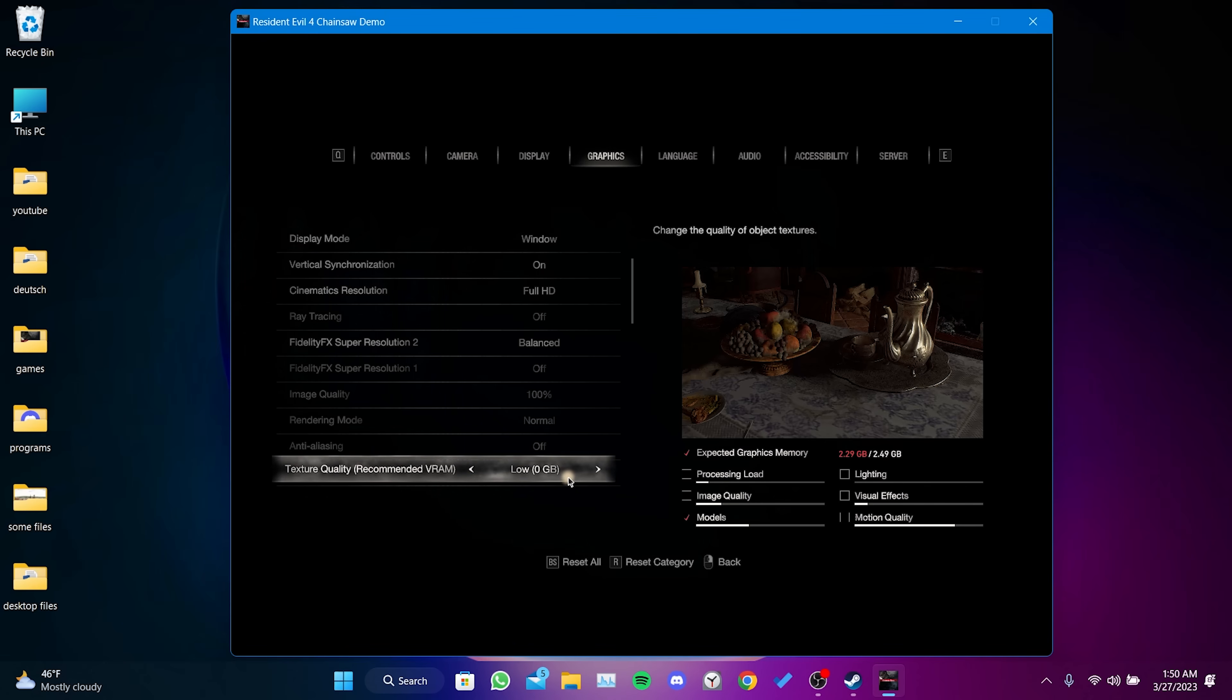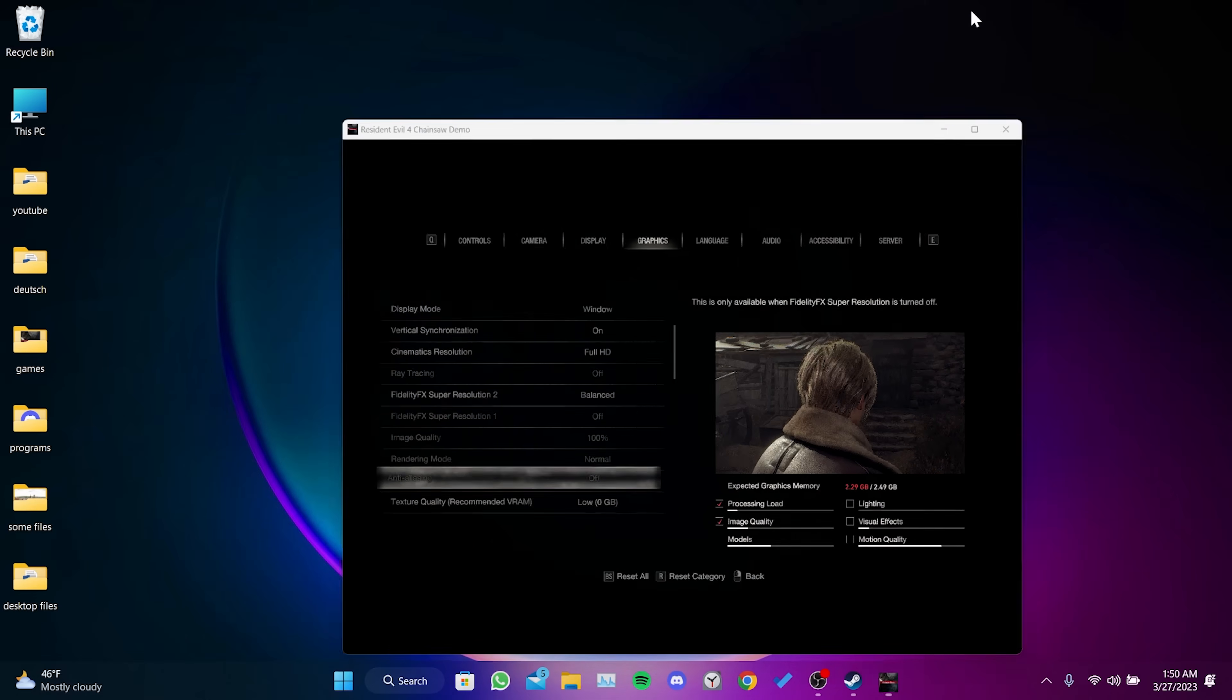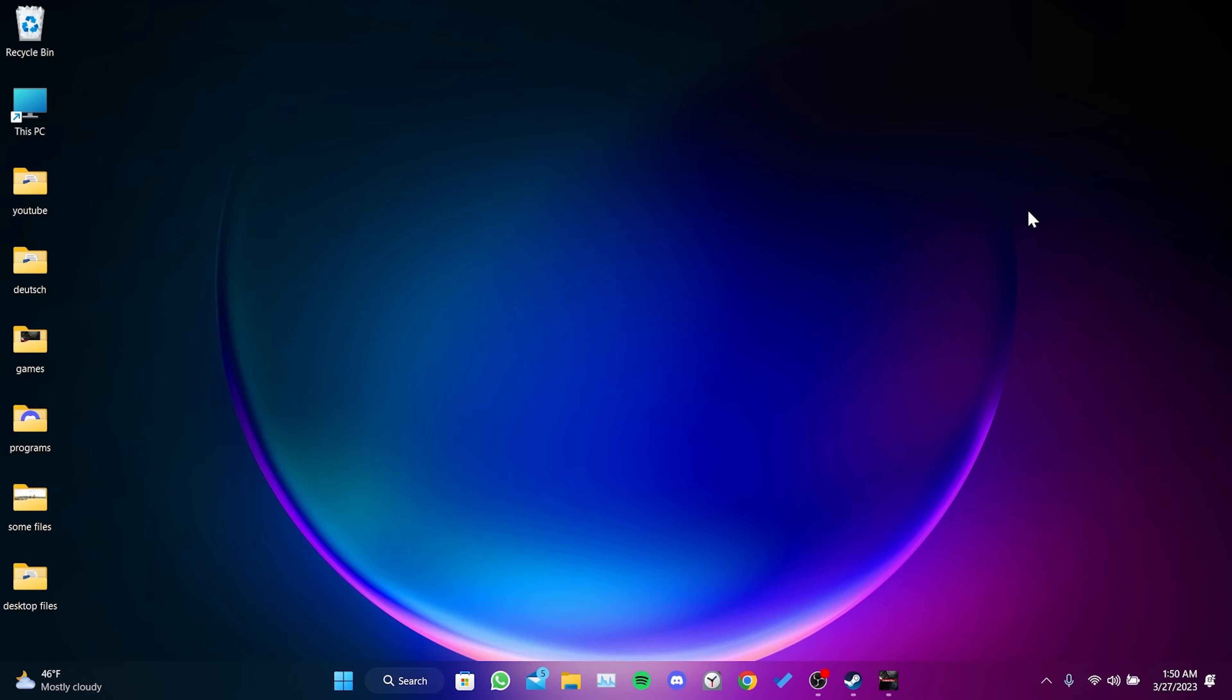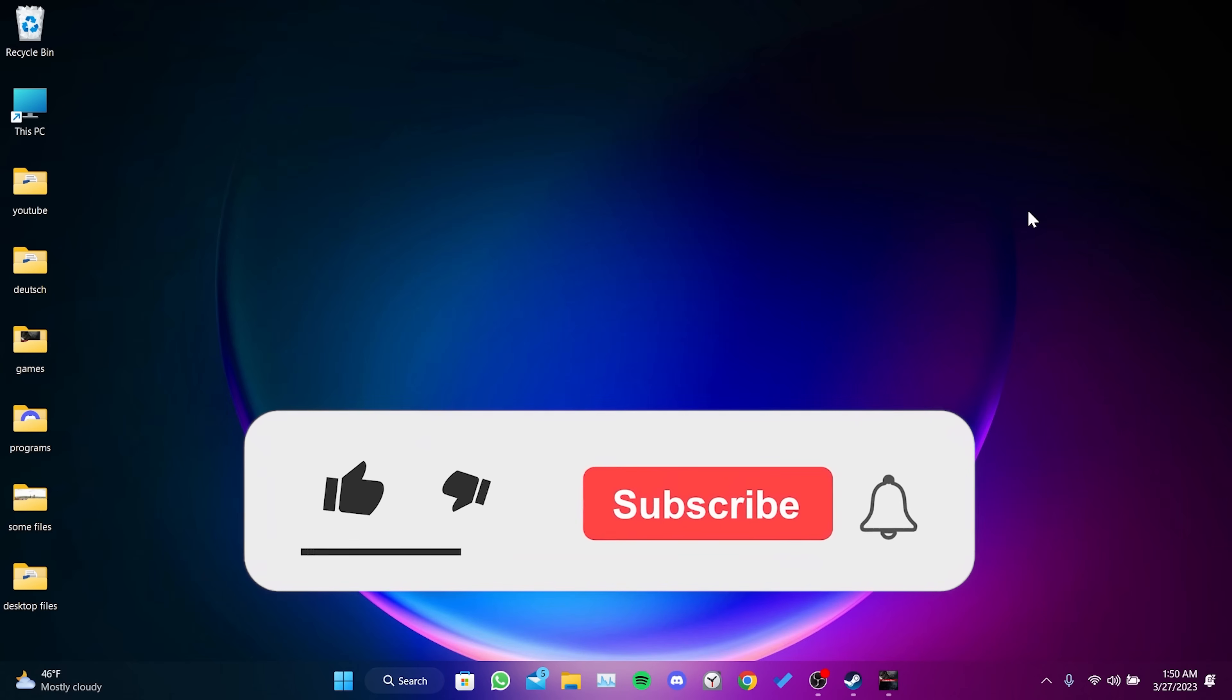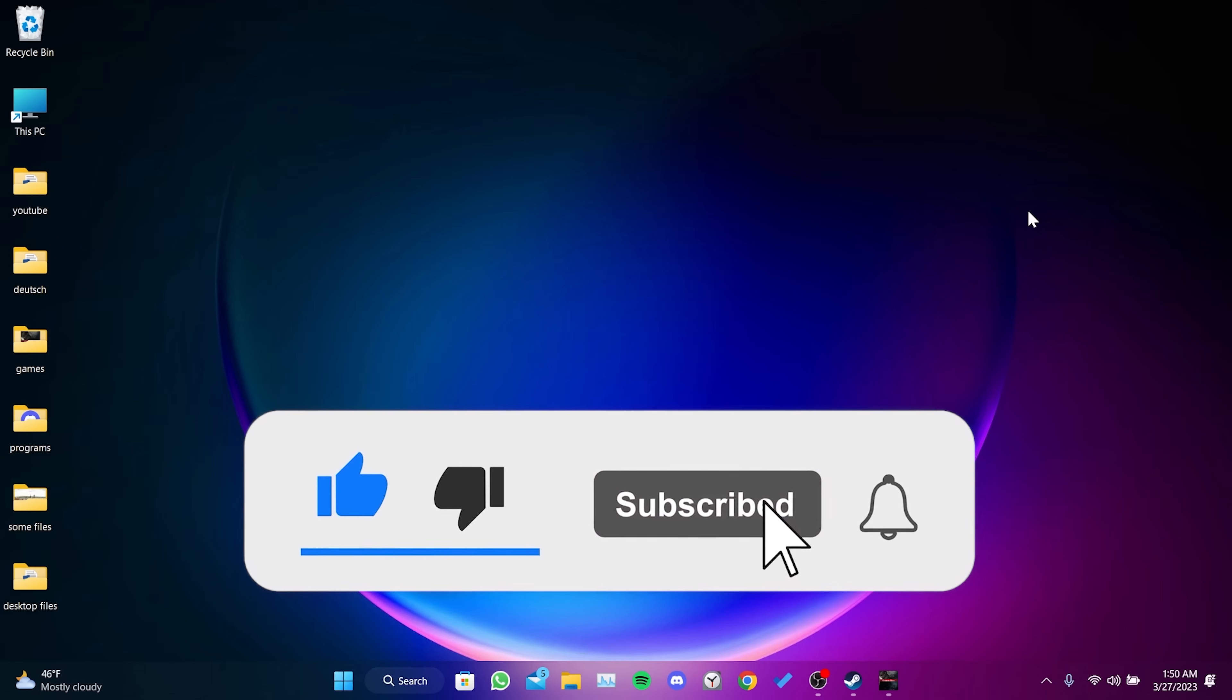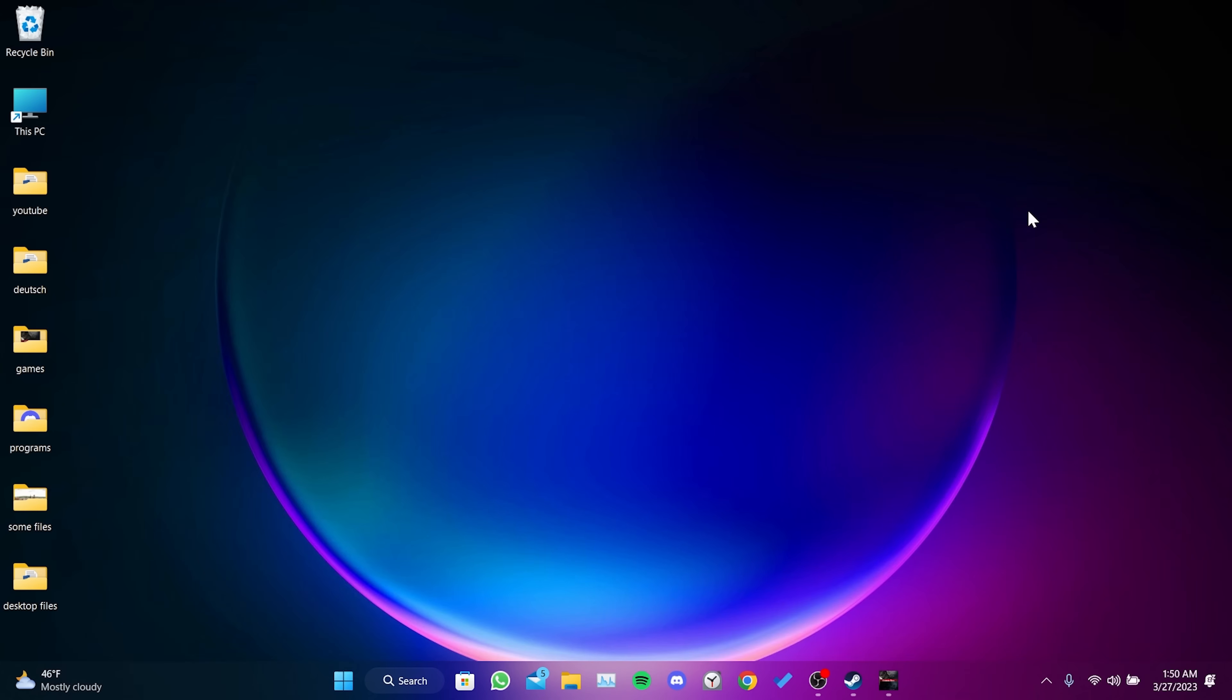Don't forget to check the comments section for more solutions. We have come to the end of the video. I hope one of these solutions fixed your problem. If the video helped you, don't forget to like the video. You can also subscribe to my channel to support me. Take care and see you in the next video.